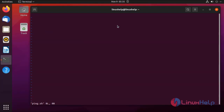Every bash script's first line must be the shebang line, which is #!/bin/bash.